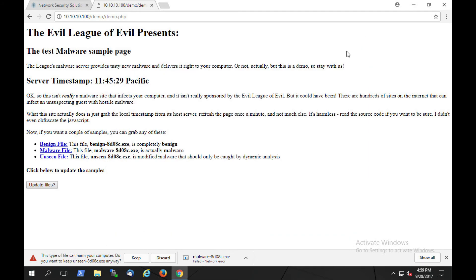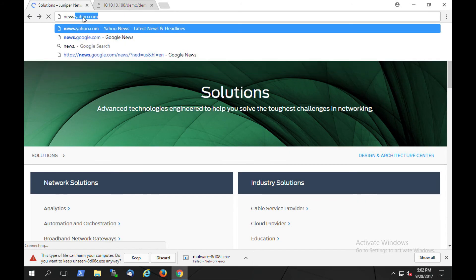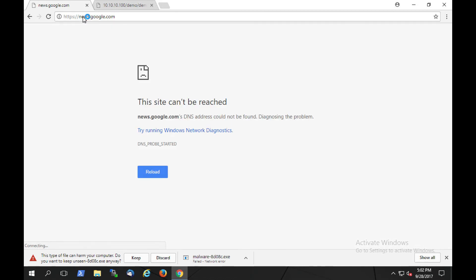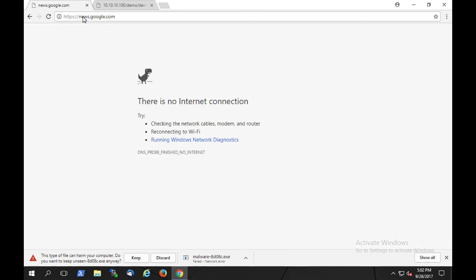Now let's return to our original browser tab and attempt to load a new website. This time, we'll try to go to news.google.com. Now, our browsing fails. Let's investigate why.